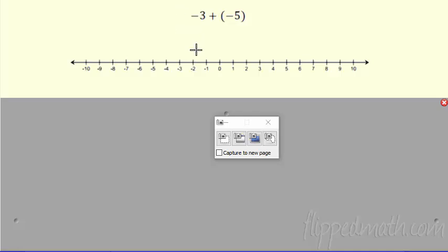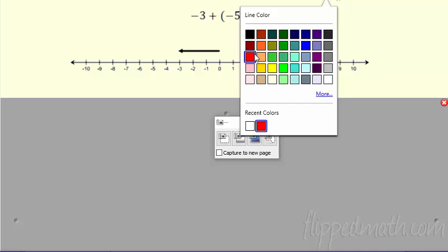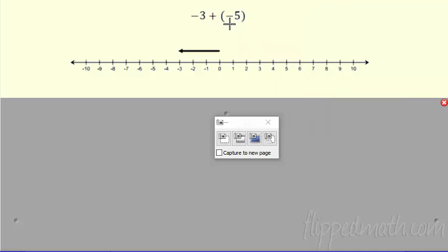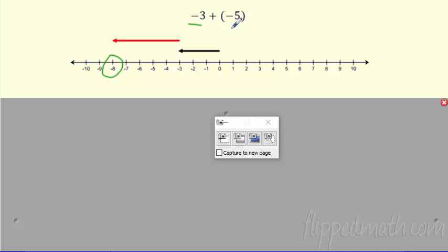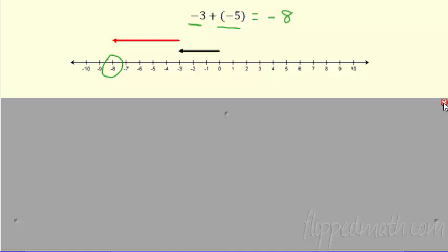Here we go. I have negative three plus negative five. Let's model this: I'm going to start at zero and go in the negative direction three — there's negative three. And then what's happening? I'm going to add five more, but in the negative direction: one, two, three, four, five. So I get more negative. We're adding in positive or negative directions. Where did I end up? At negative eight. Again, think of money: if I have negative three dollars and I add a negative five, I owe somebody three dollars, then I add another five dollars to my debt — I'm going to owe them eight dollars.